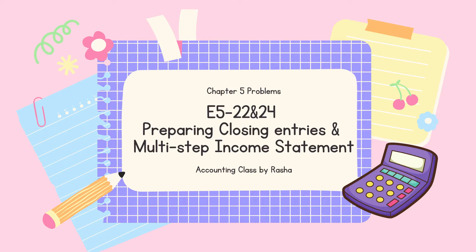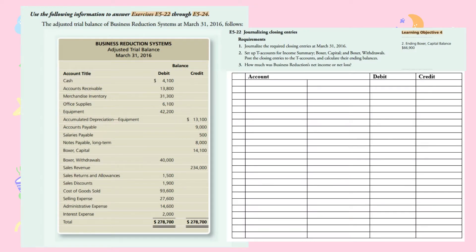Exercise 5, 22 and 24: preparing closing entries and a multi-step income statement for a merchandising company. We have the adjusted trial balance of Business Reduction Systems at March 31st, 2016. Here we have the asset accounts, the liability accounts, and the equity accounts.